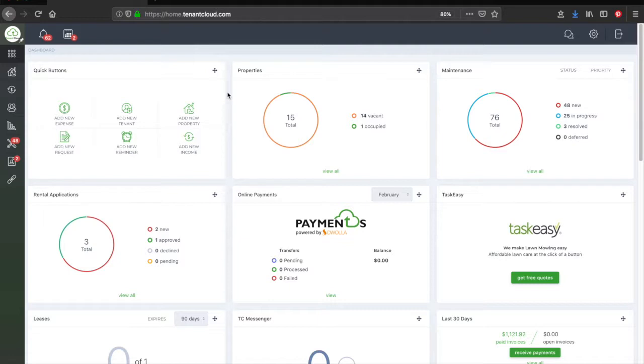Hi, this is Taylor, and in this video I'm going to show you how to move out your tenants with TenantCloud.